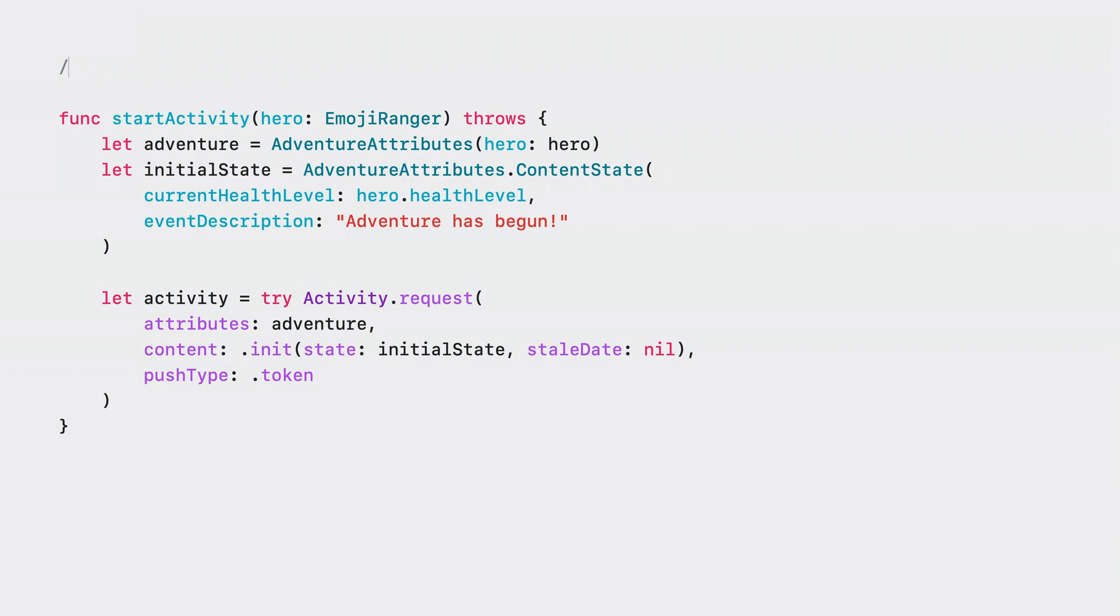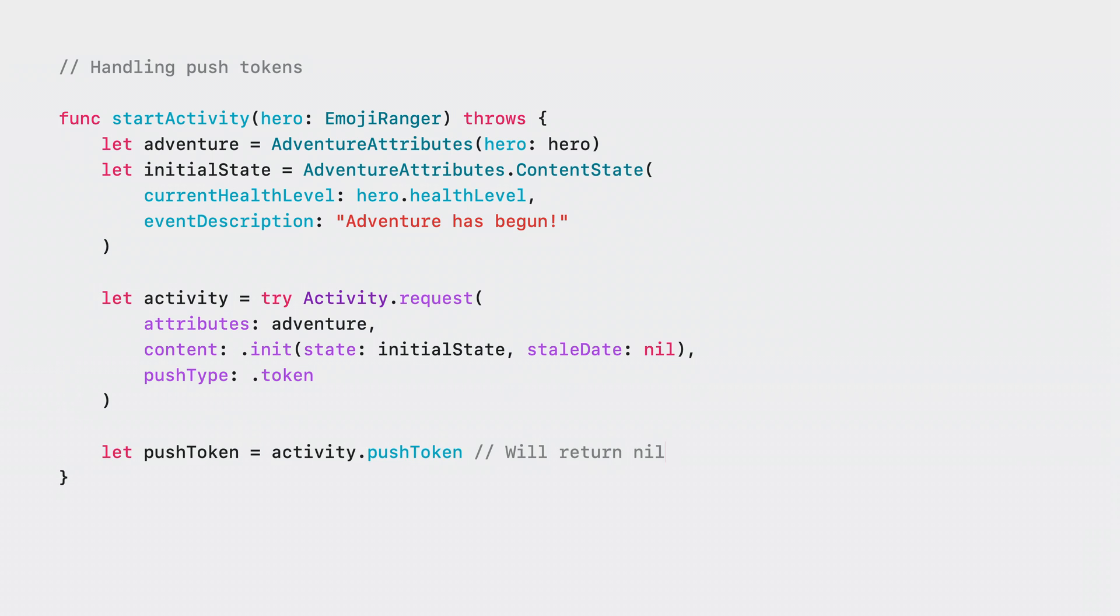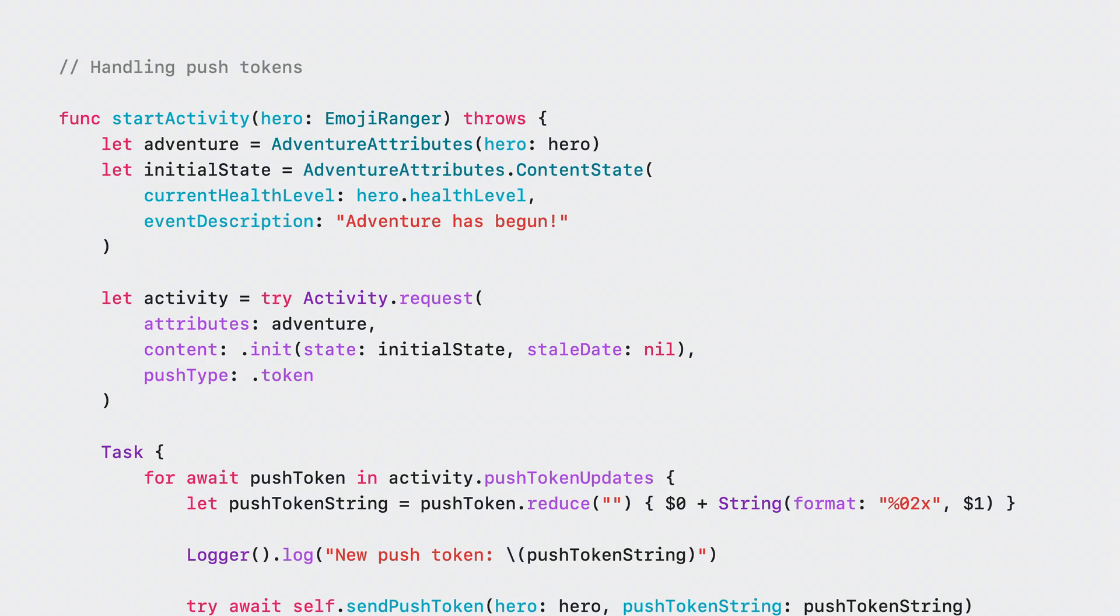Once the activity has been created, your app needs to send the push token to your server. There's a push token property on the activity type that will allow you to access the push token synchronously. However, do not access it immediately after the activity's creation. The value you get will be nil most of the time. This is because requesting a push token is an asynchronous process. Also, it is possible for the system to update the push token throughout the lifetime of the activity. So your app needs to handle that accordingly.